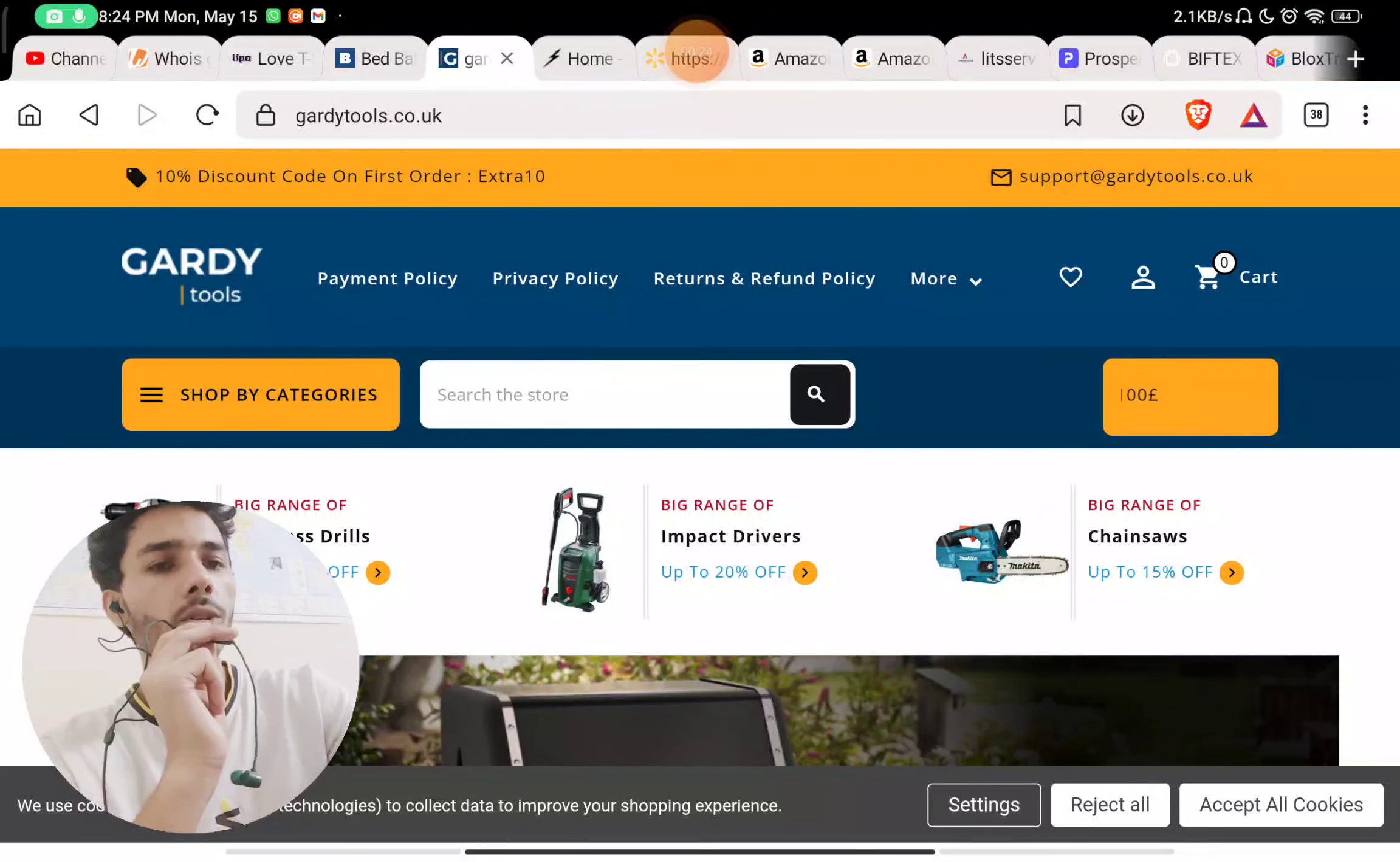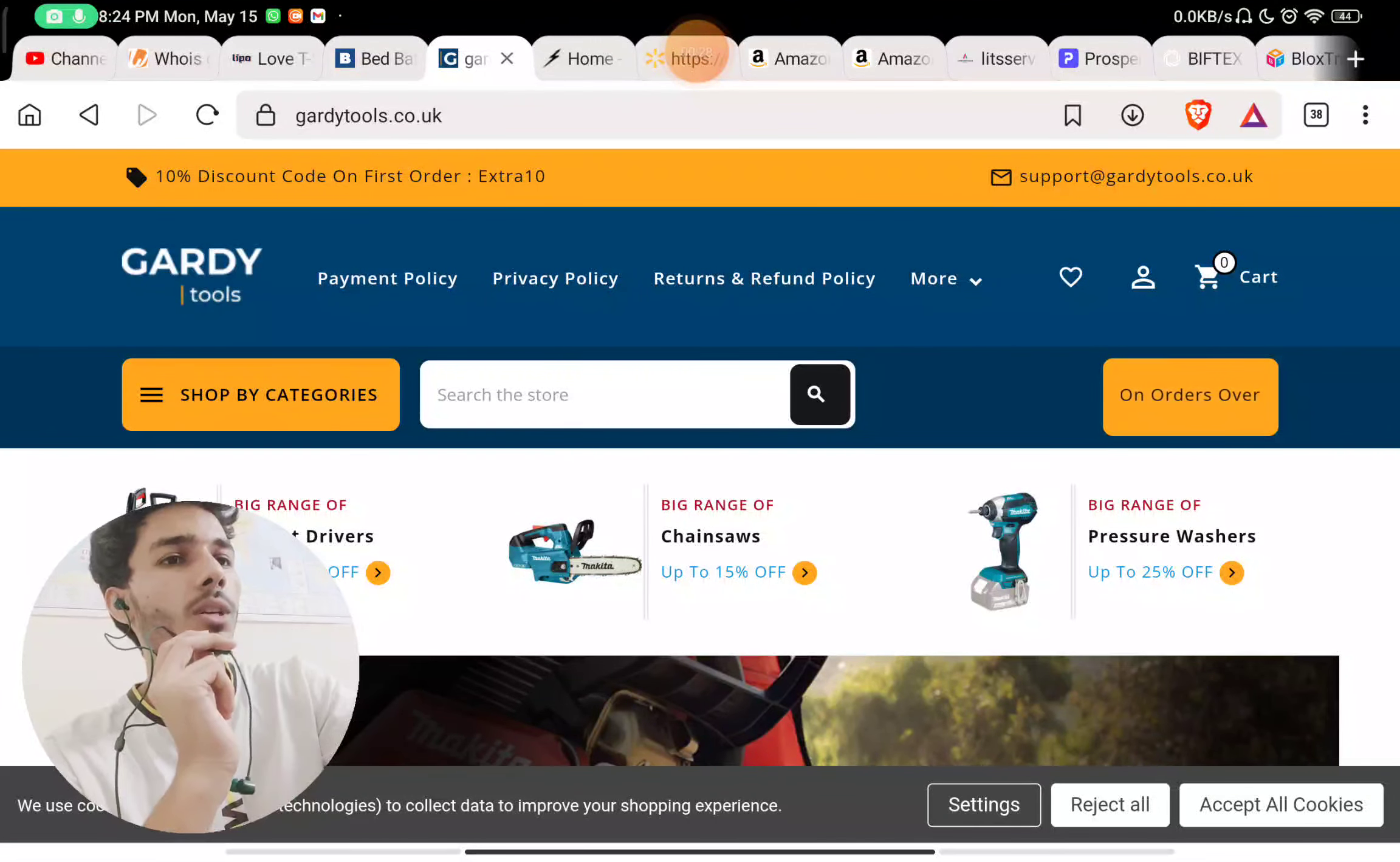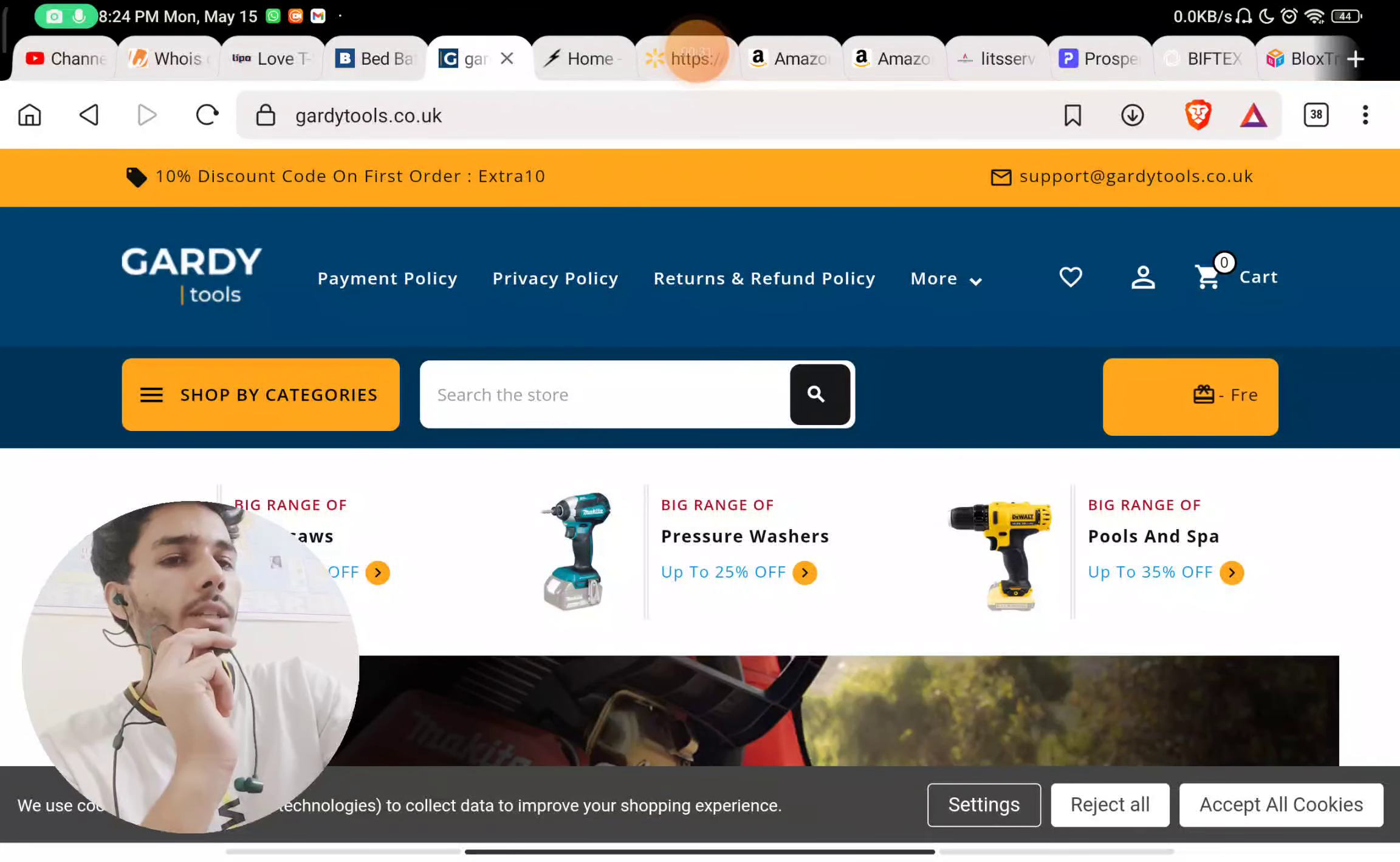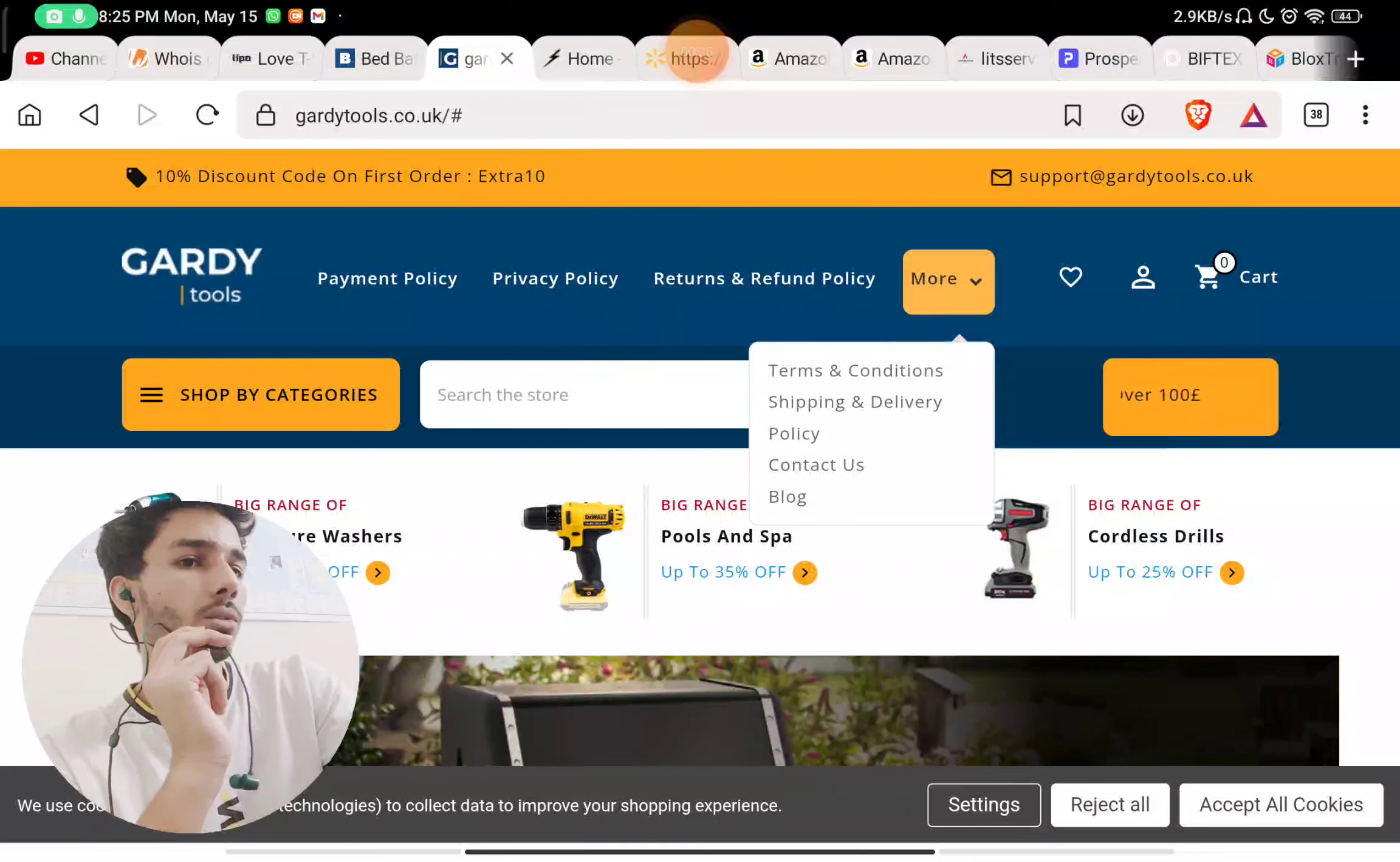When was this website started? Most importantly, what exact category of products are they selling? Are they actually manufacturing it or just reselling it? There is nothing like that.